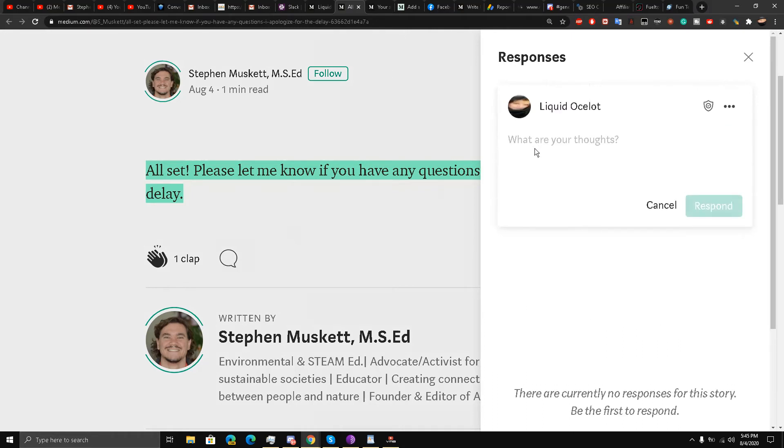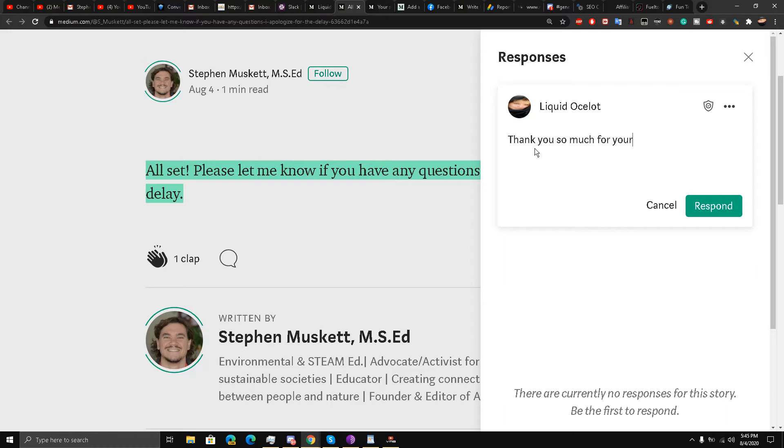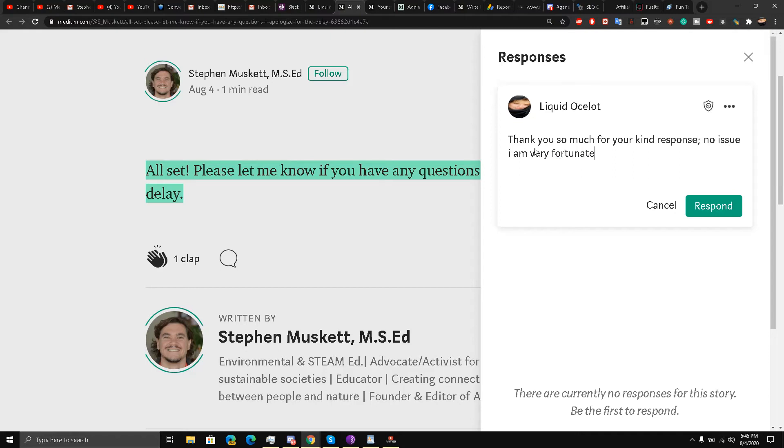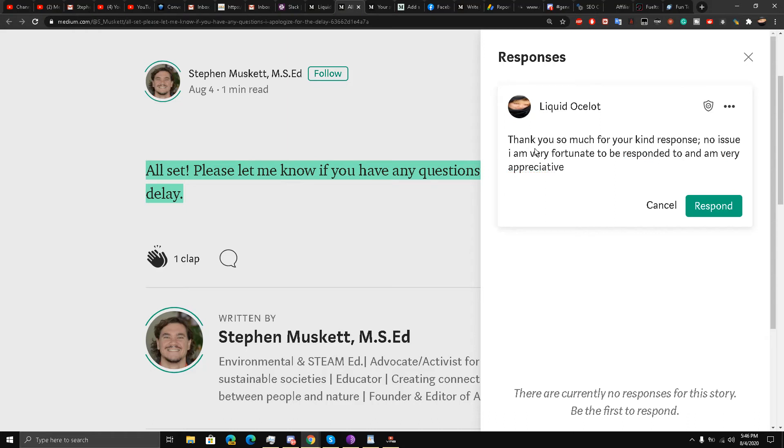No issues. I am very fortunate to be responded to and am very appreciative.' I'll write like this and respond back to his comment.